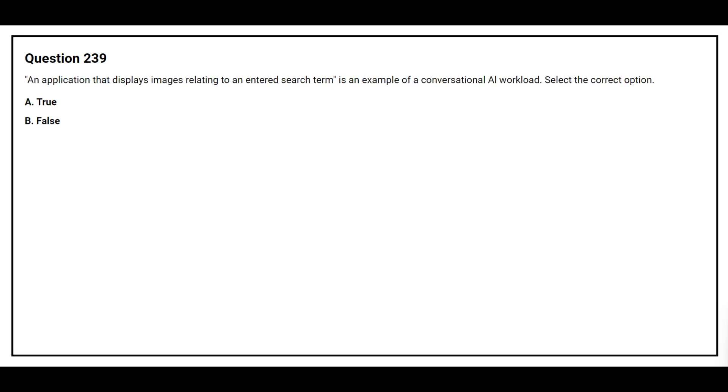Question number 239. An application that displays images relating to an entered search term is an example of a conversational AI workload. Select the correct option. Option A: True. Option B: False. The correct answer is option B: False.